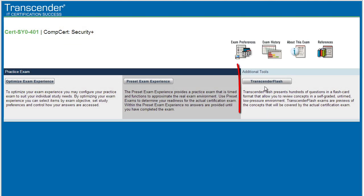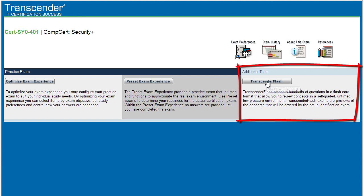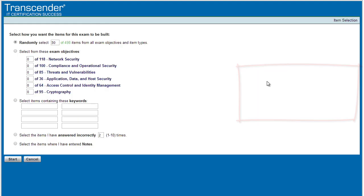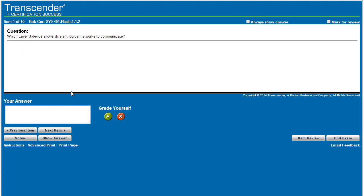And then the last option, Area 3, is our Transcender Flash questions. And these are fantastic. We can customize these as well. For example, if we want 10 questions on network security, we can simply click that radio button, click on start. And now it's just going to ask us questions. What we do is we type our answers here below, and then we click on show answer and compare what we put in to what the system is telling us.